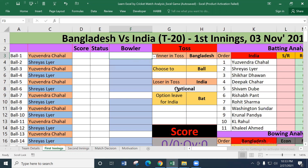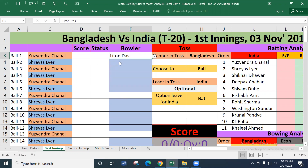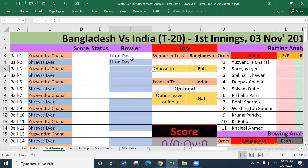We have set the drop-down menu for our first box. We have set the formula for the output. We have set the top-down menu for the first box.